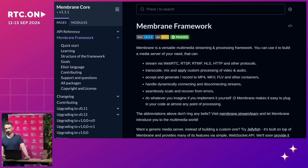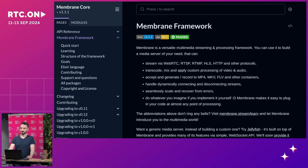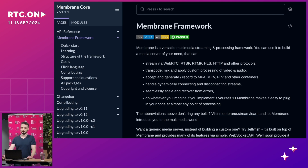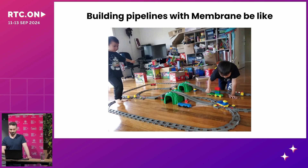While Elixir is the backbone of our project, Membrane Framework is the engine that makes it possible. Membrane is an incredible piece of software that allows you to build a media server very easily. It allows you to stream via WebRTC, RTMP, HLS, and other protocols. It can transcode, mix, and apply custom processing, record to MP4 and other containers, and handle dynamically connecting streams. It feels like building railway tracks with Lego bricks — you just snap the pieces together and some magic happens.